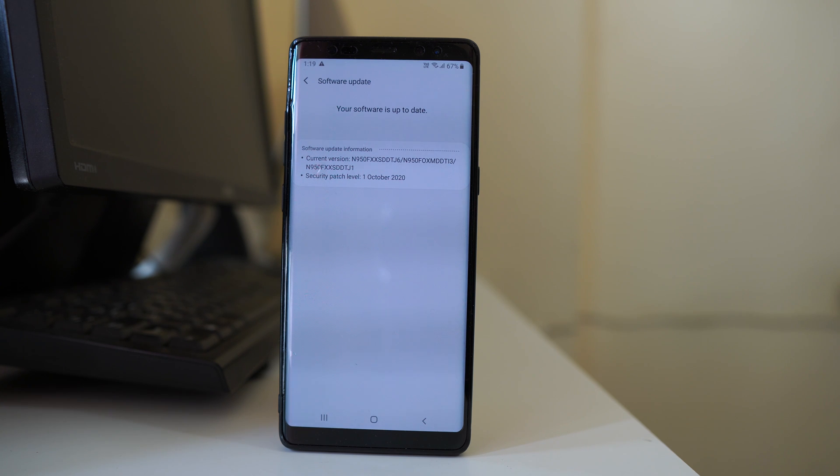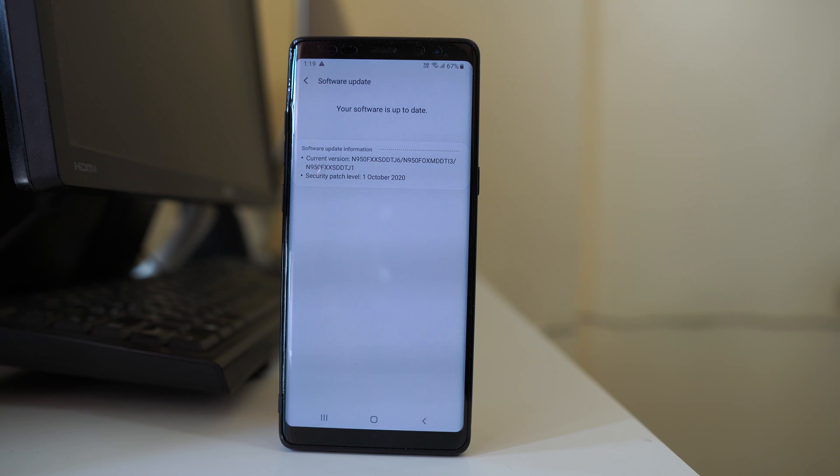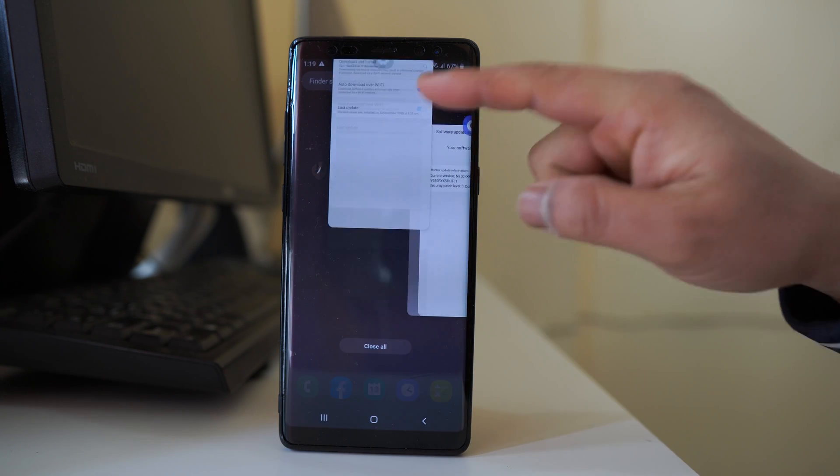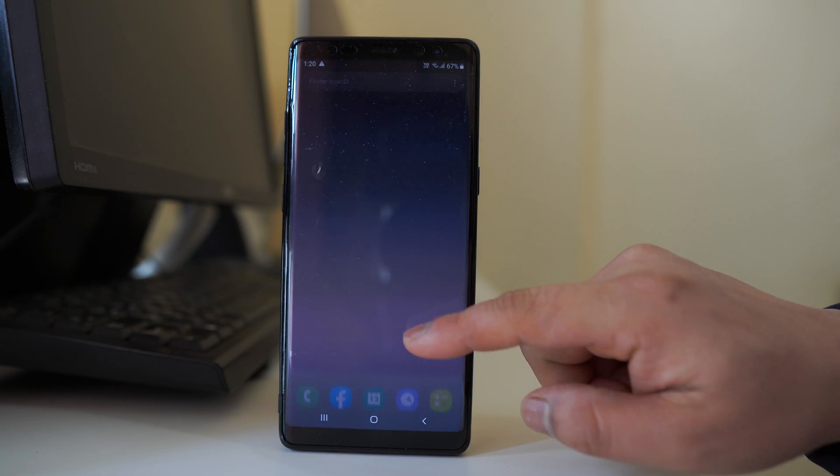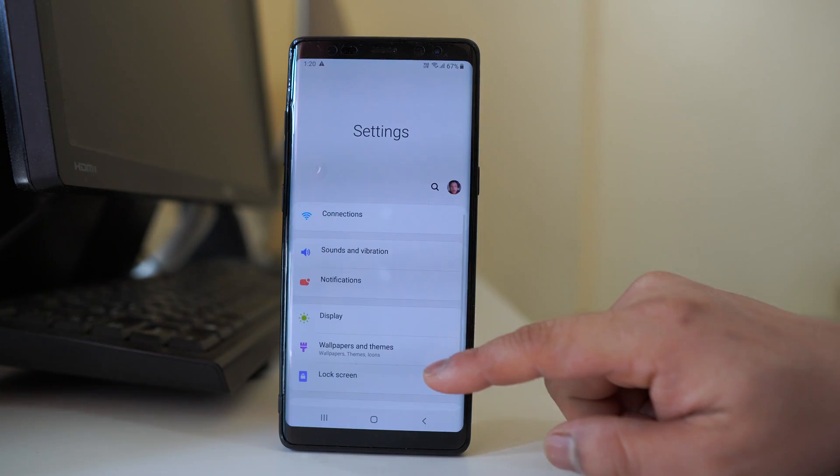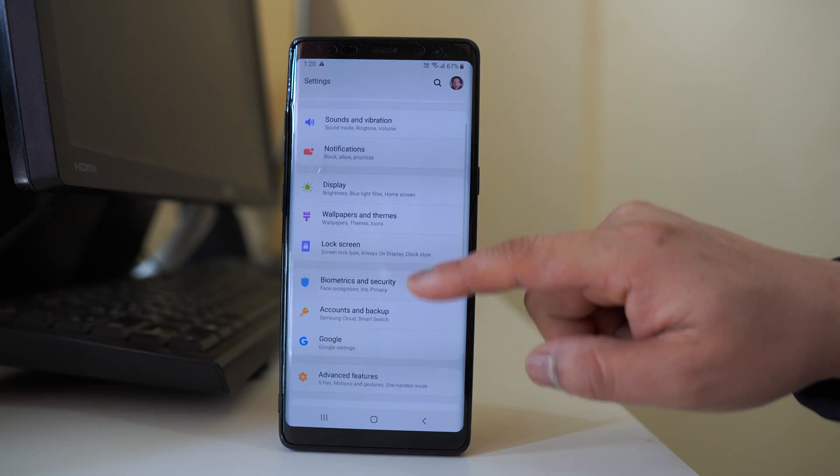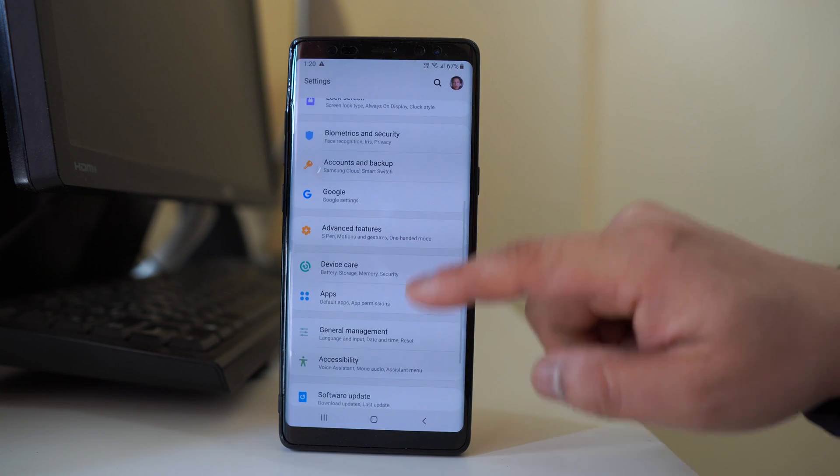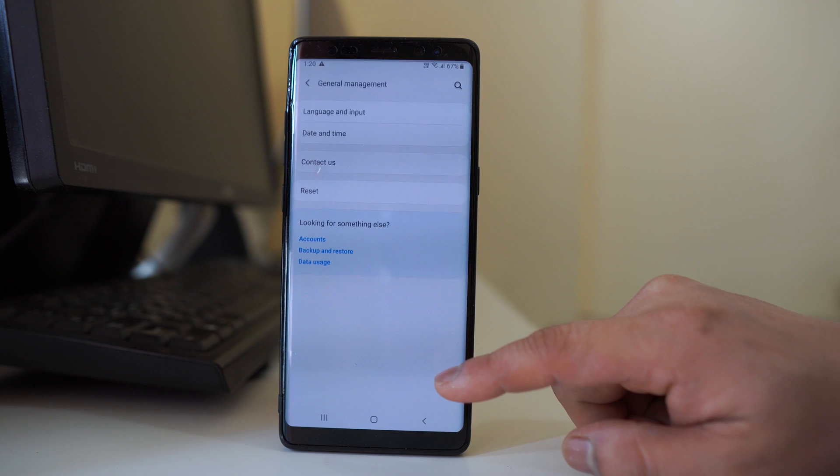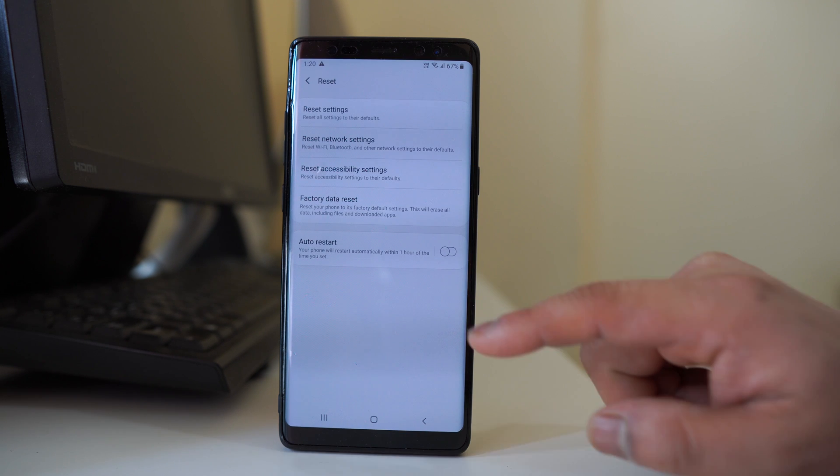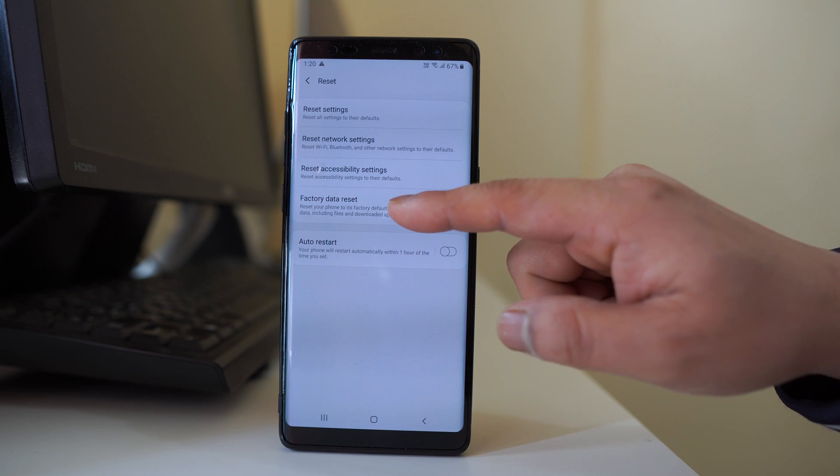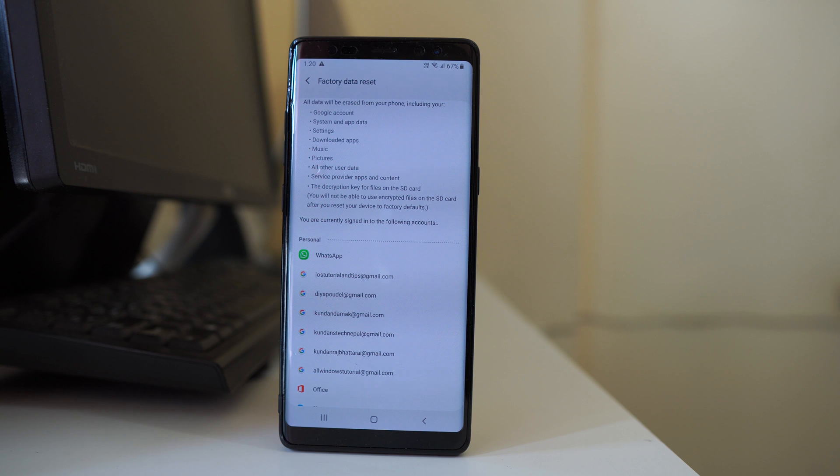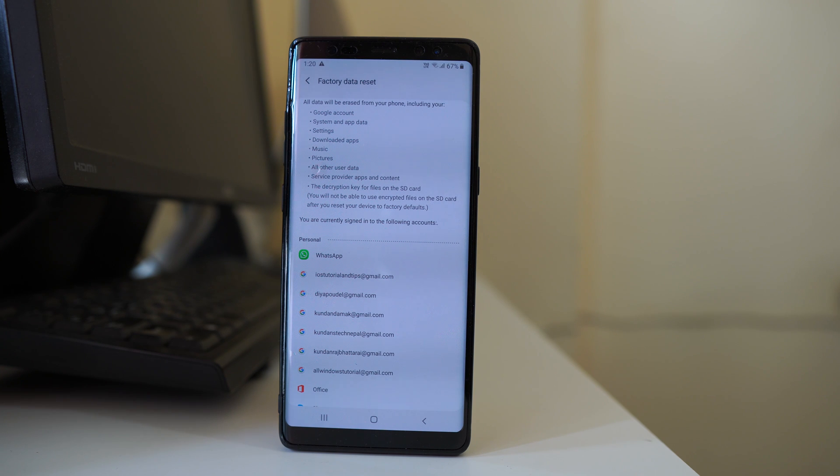Now if none of these things work, then the last option for you is to factory reset your android device. But before that, make sure that you have backed up your android device and once it is done, we will go to settings, general management, reset. We will go to factory data reset and this will show you what will happen when you select this option.